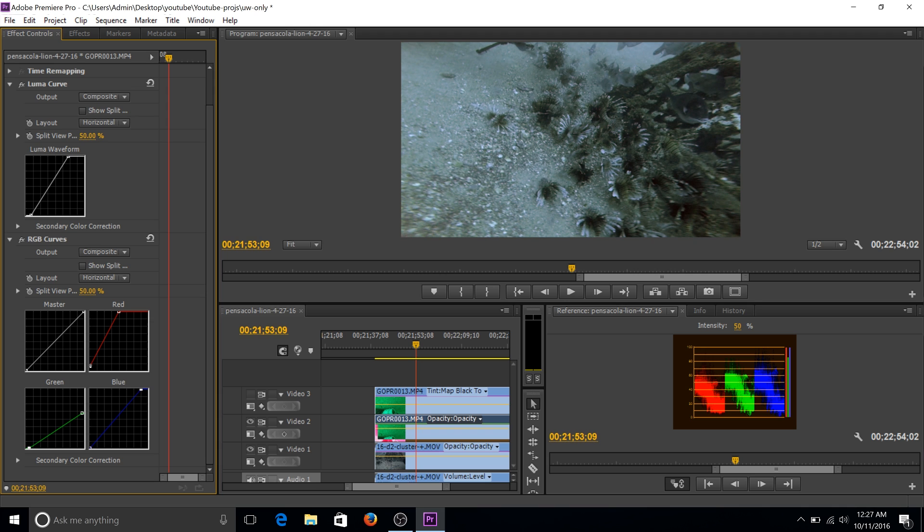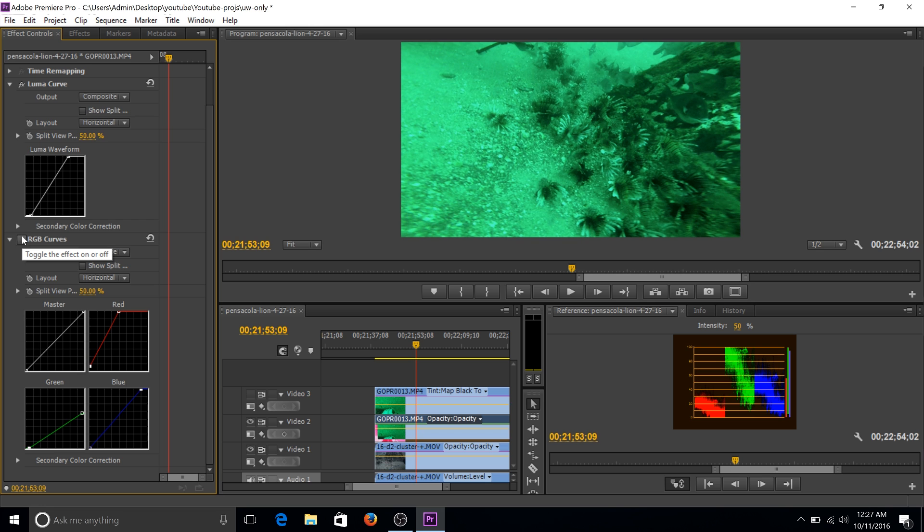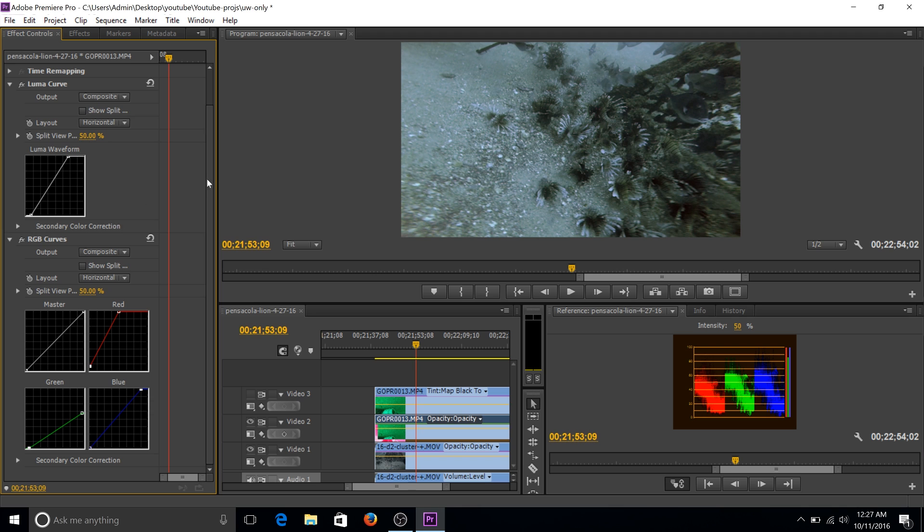So anyway, that's kind of it in a nutshell. You can see we're a lot closer than we were. And when I turn it off, that's what it looks like. And when you turn it back on, that's what it looks like.